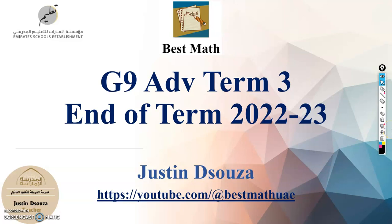Hello there, welcome to the Grade 9 Advanced end of Term 3 explanation videos. I'll explain all 23 exam topics in these coming videos. Do watch them in continuity, the first video, then the second, and so on.